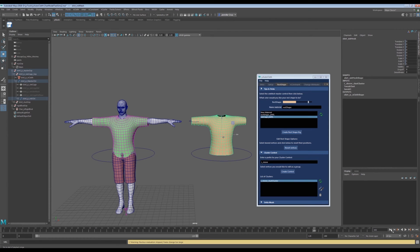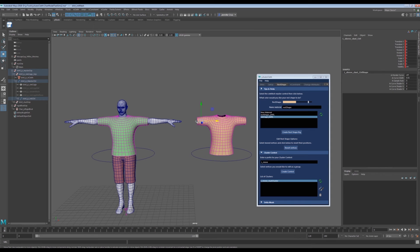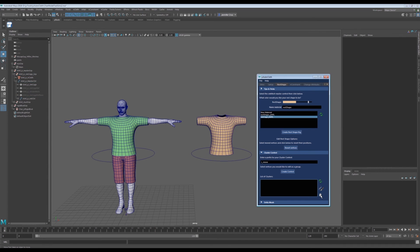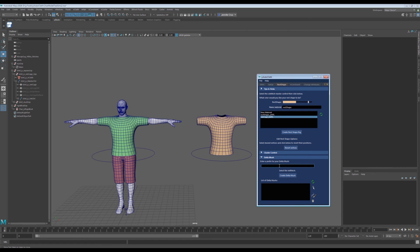Now let's say the art director comes along and decides to scrap the sequence with the stretching sleeve. You simply select the cluster name in the list and click the trash can. All the nodes associated with the clusters are gone and our rest shape is back to the way it was before.